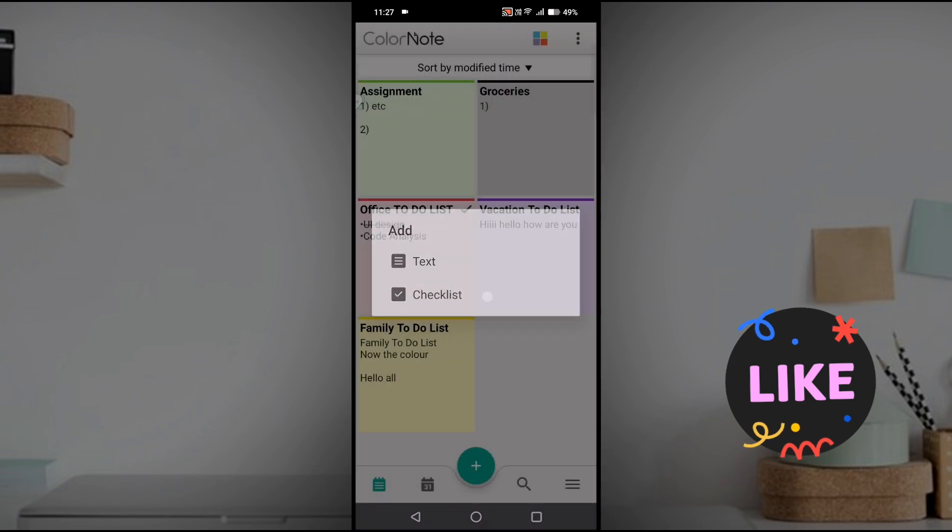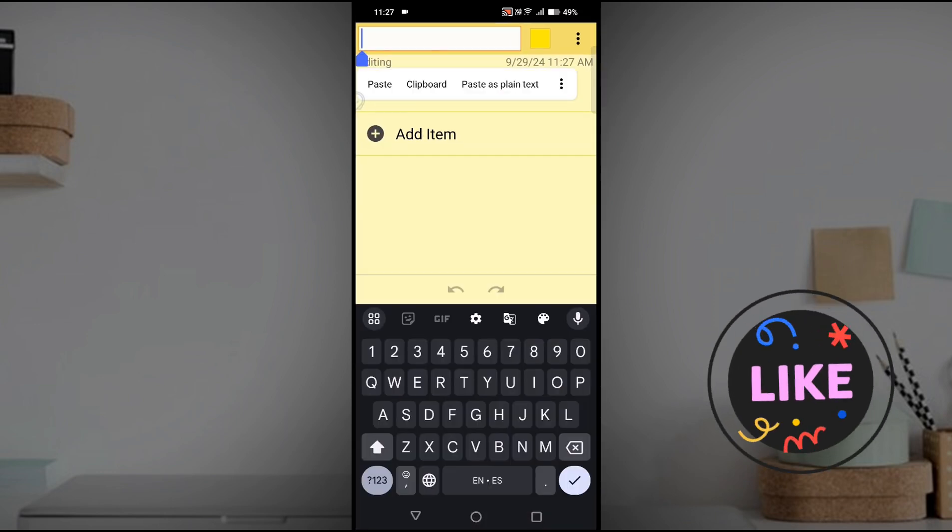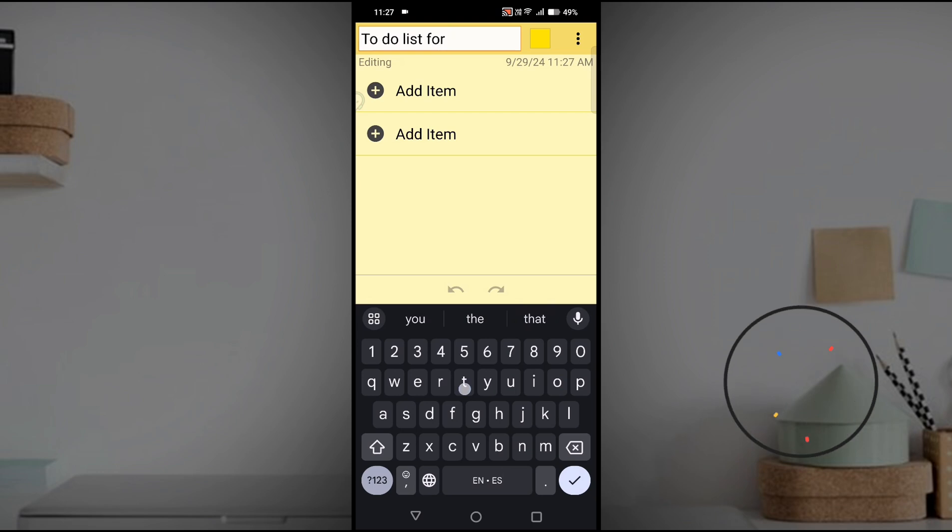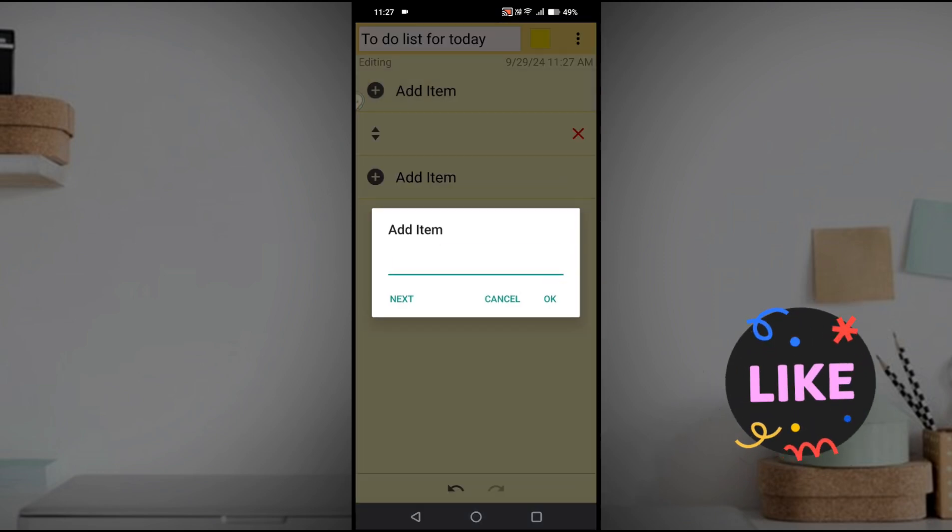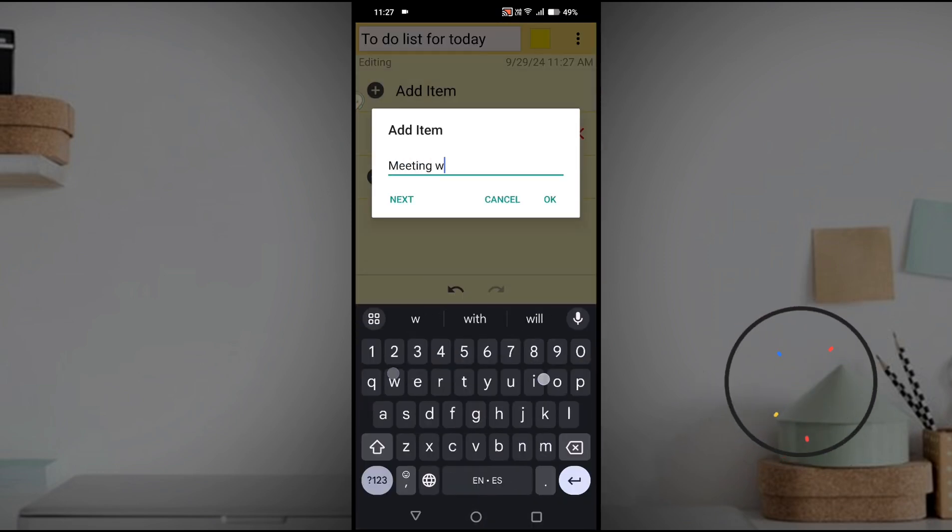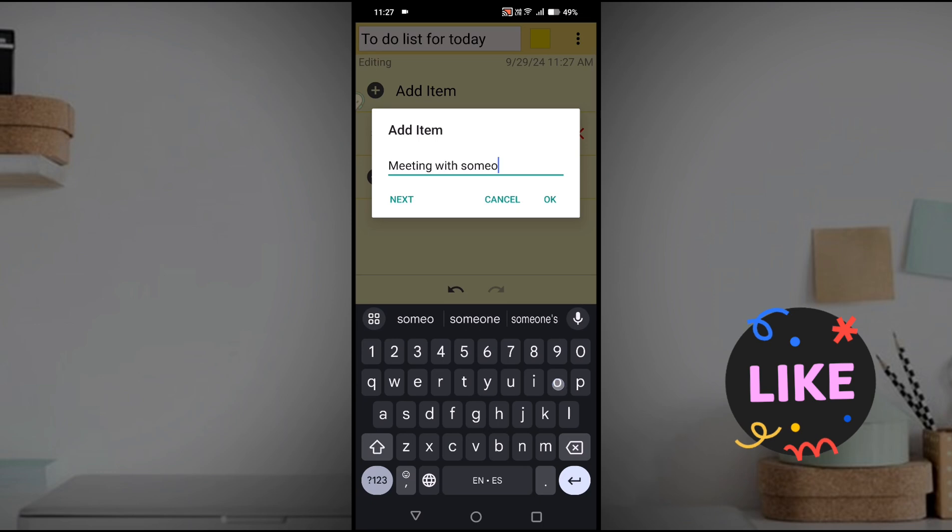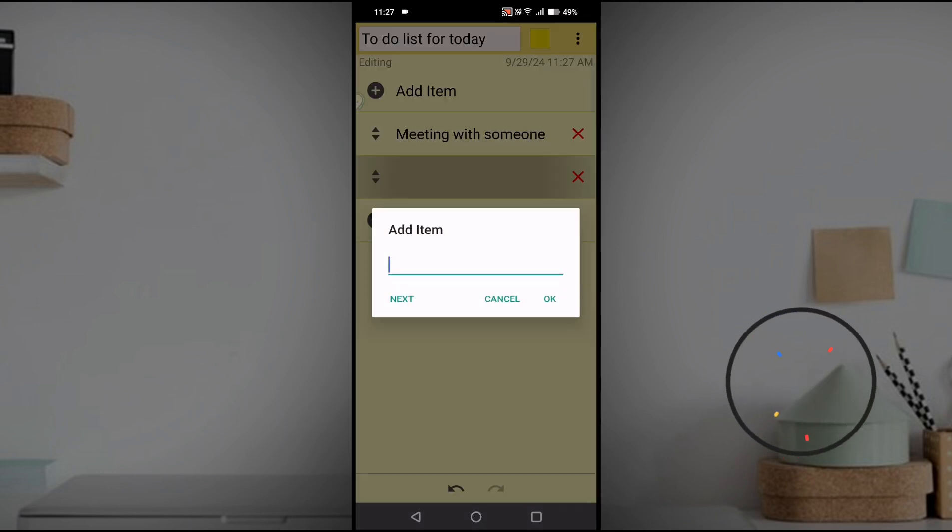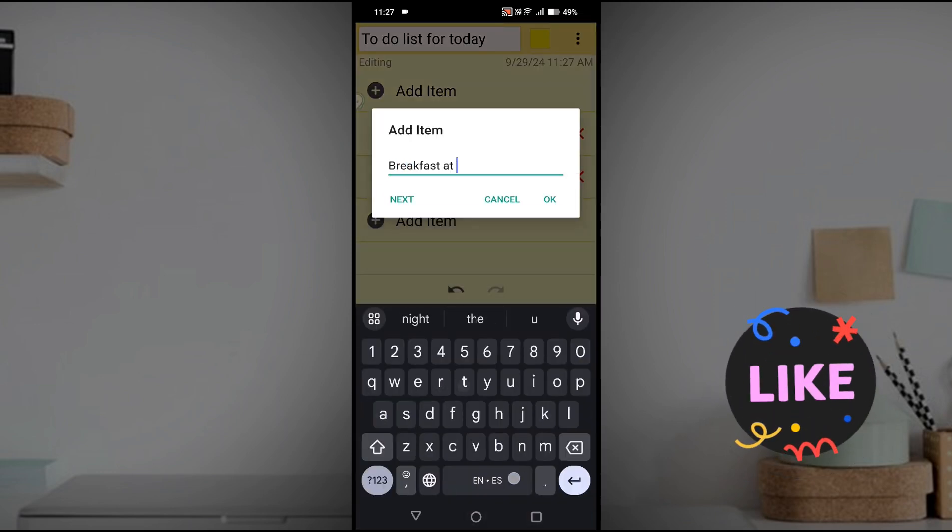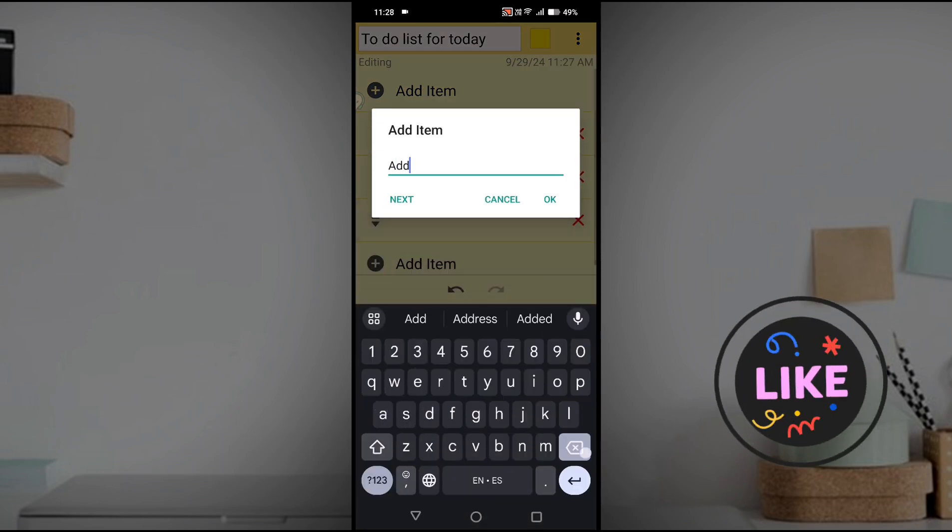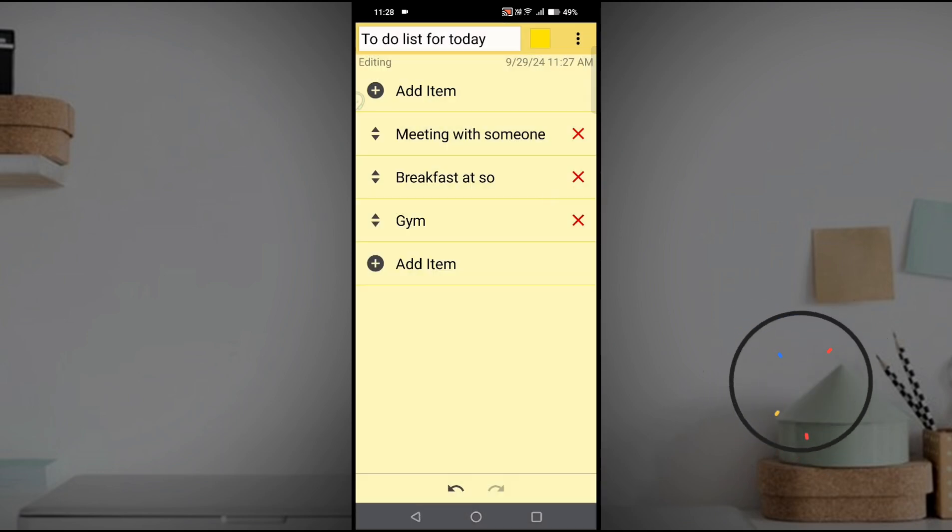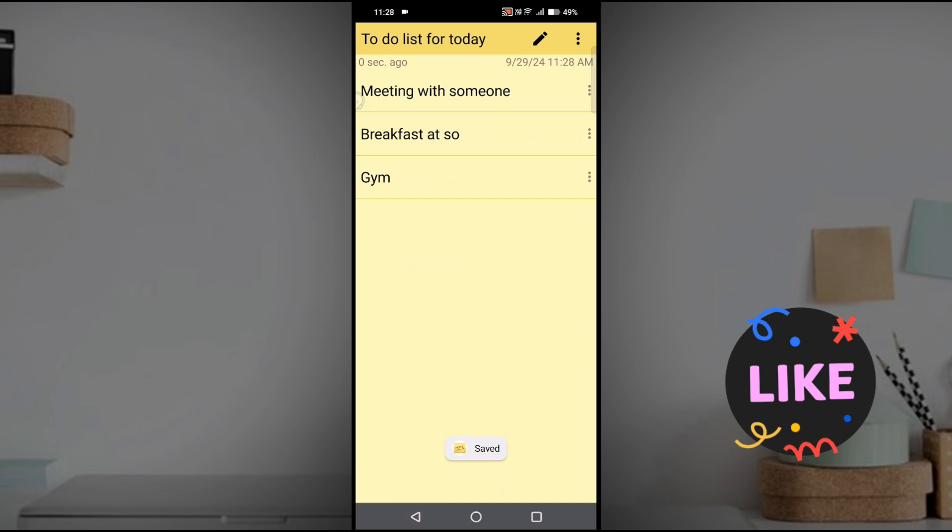This is related to text. What is checklist? For example, these are to-do lists for today. Meeting with someone - this is one task or one to-do list. Breakfast at so and so place - this is one to-do list. Gym - whatever it may be, I'm just giving you an example.